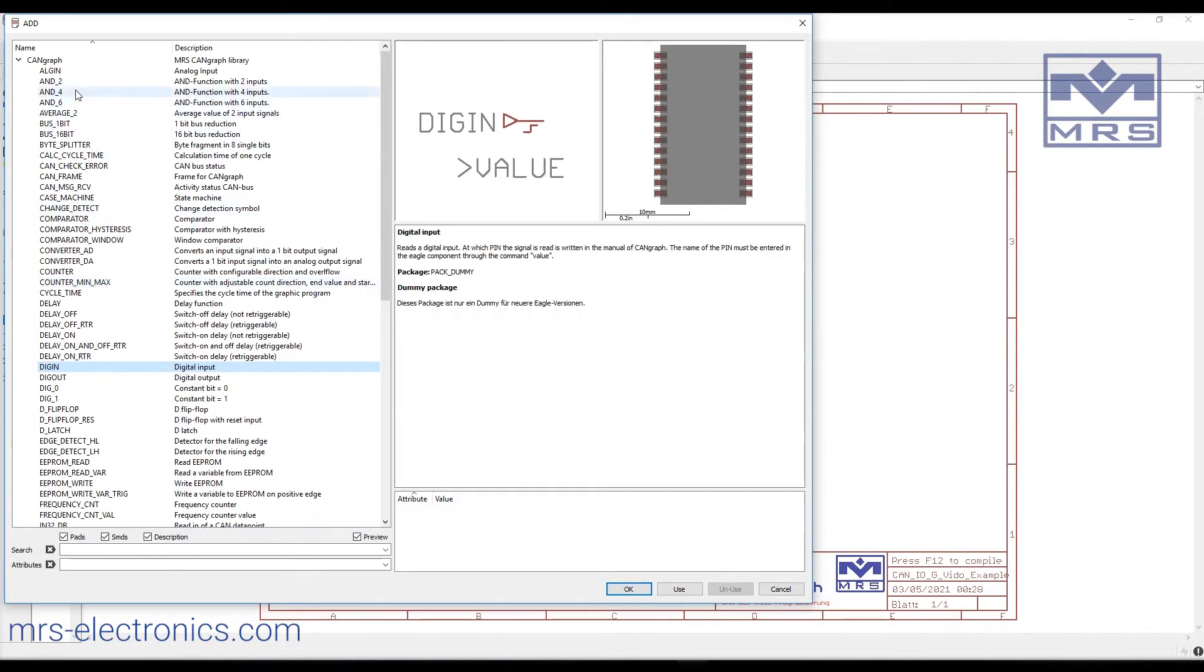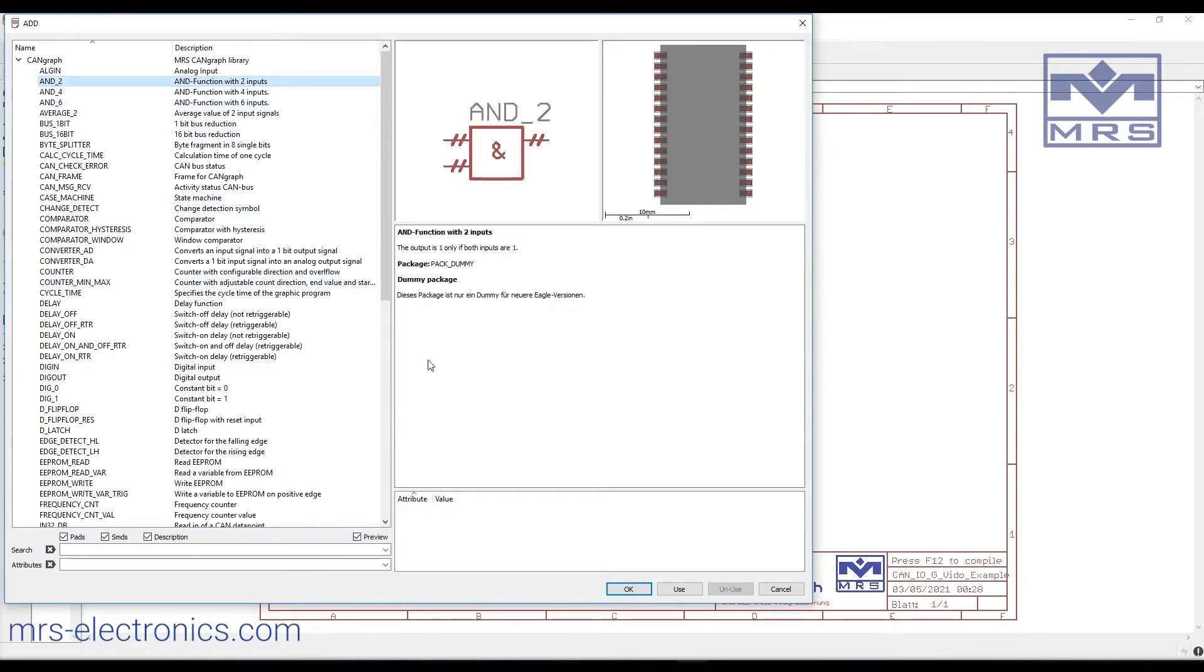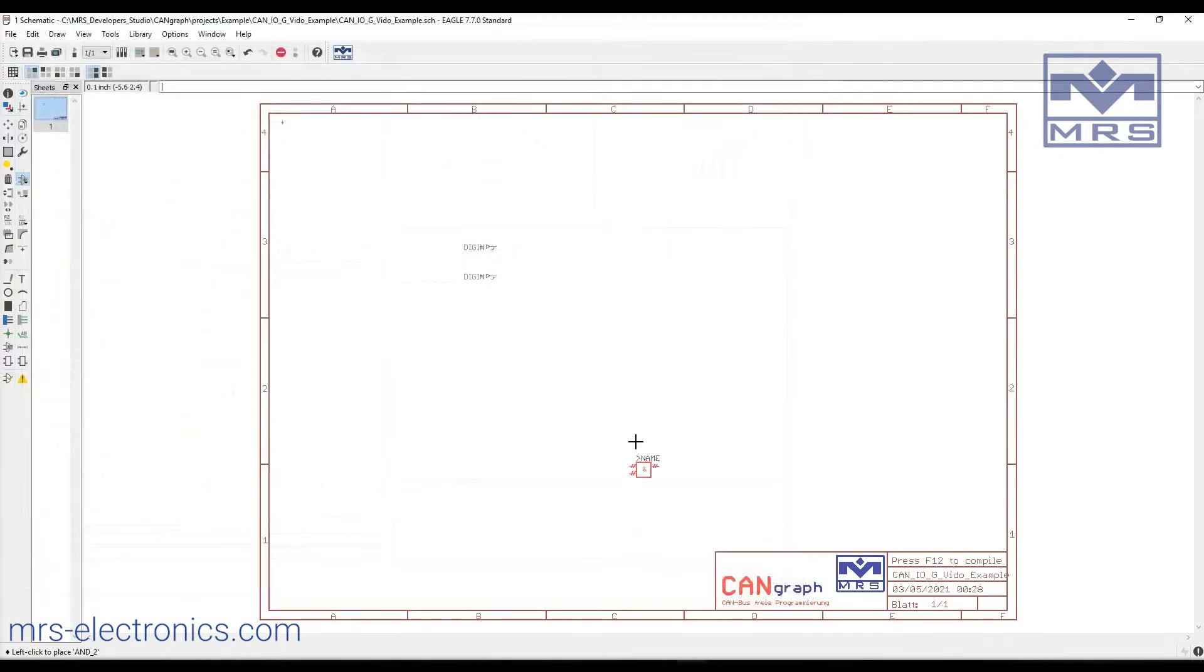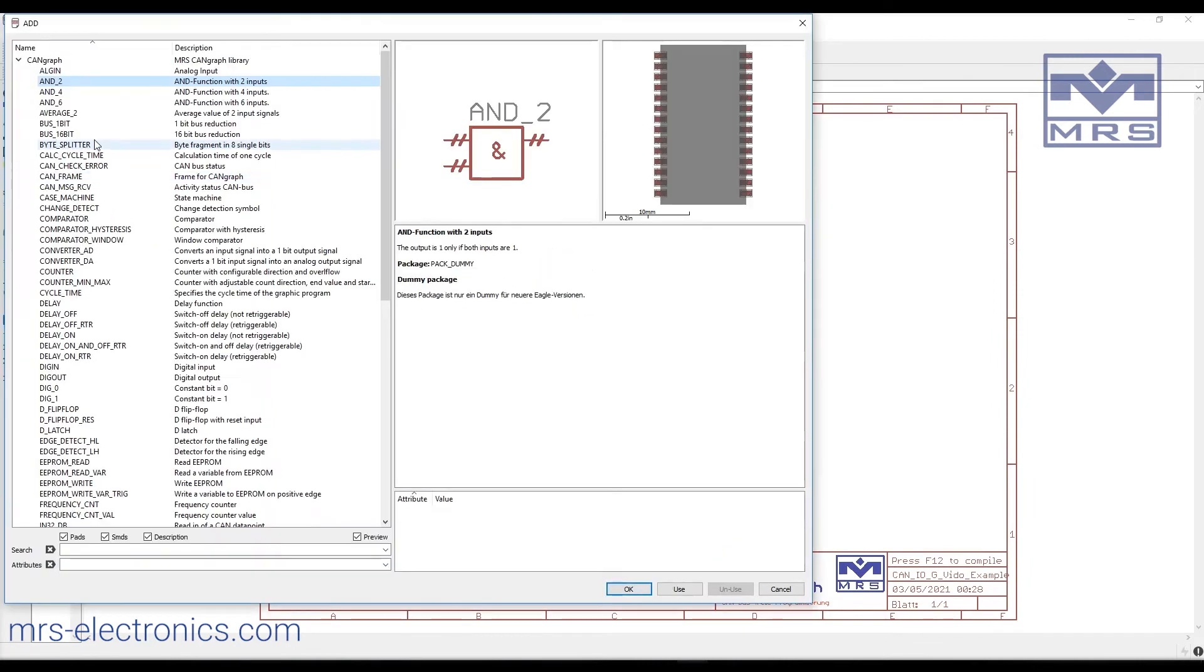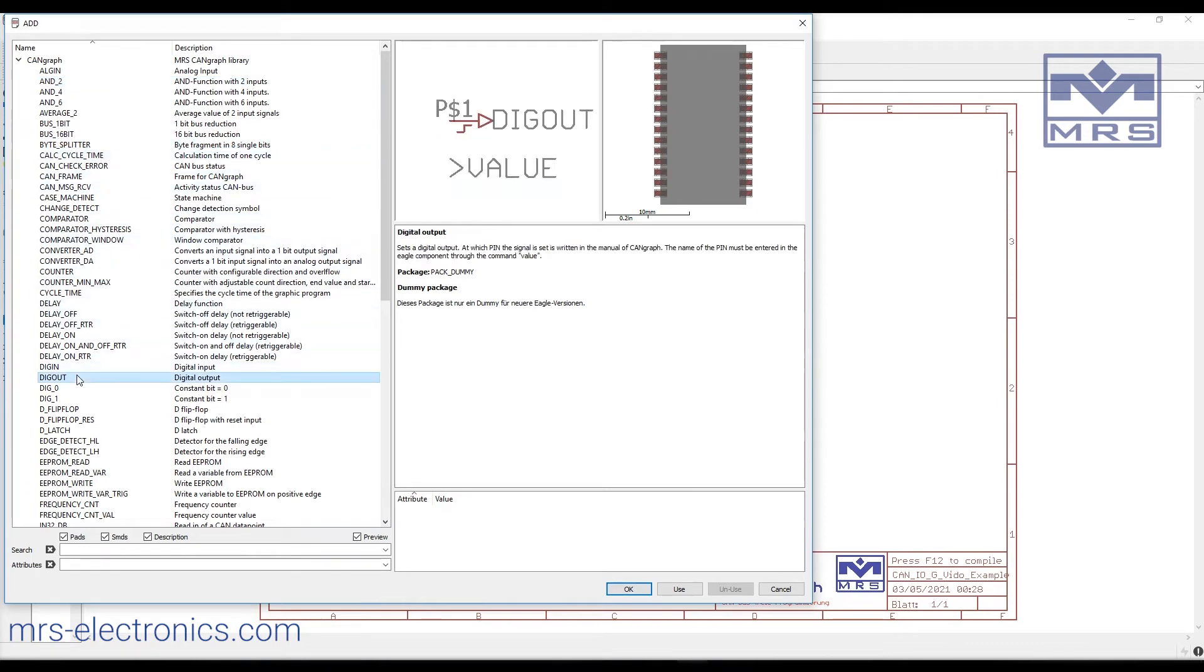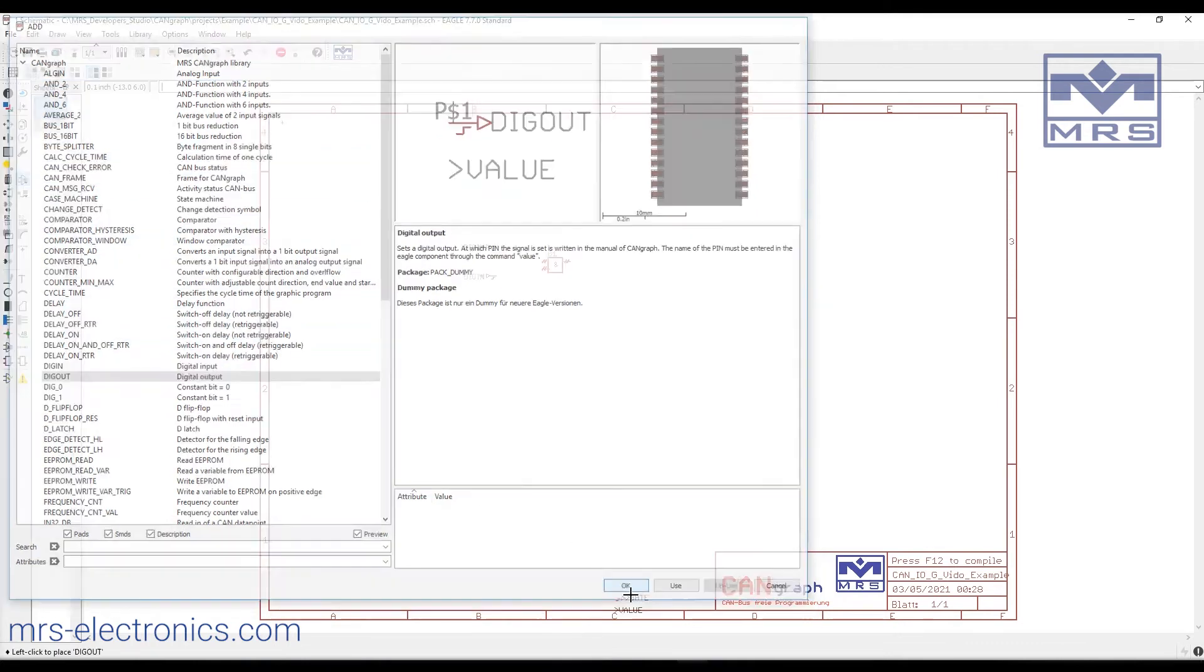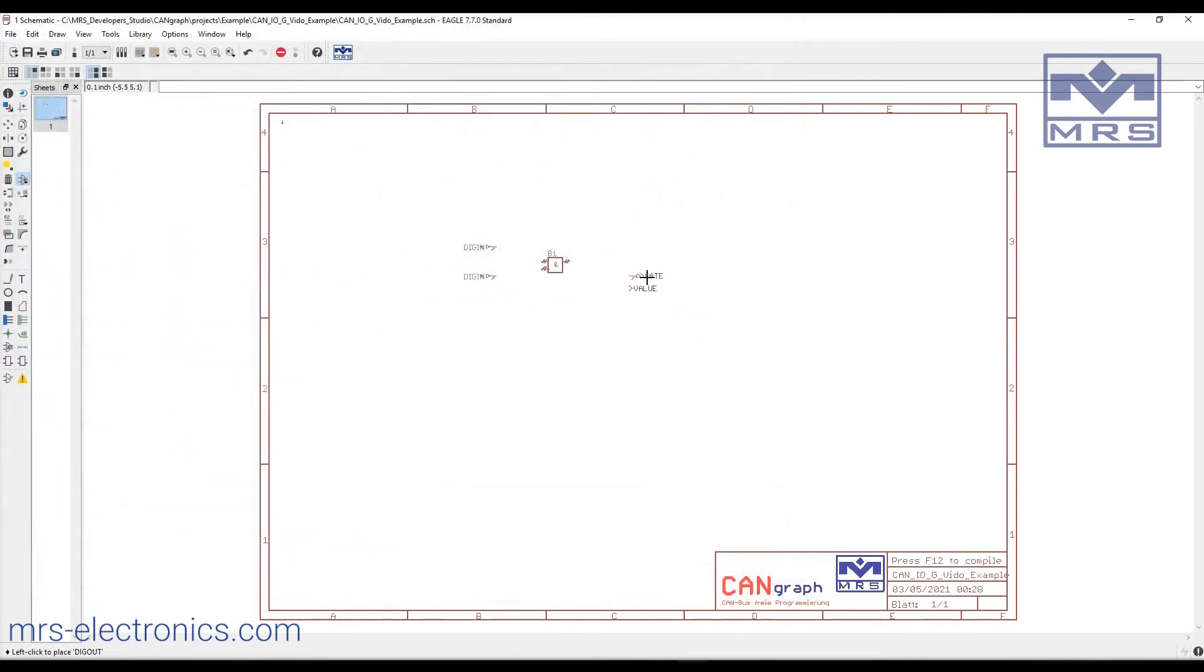Next, we'll add an AND2 function with two inputs. For this example, we'll want a digital output, and we'll place that right here.